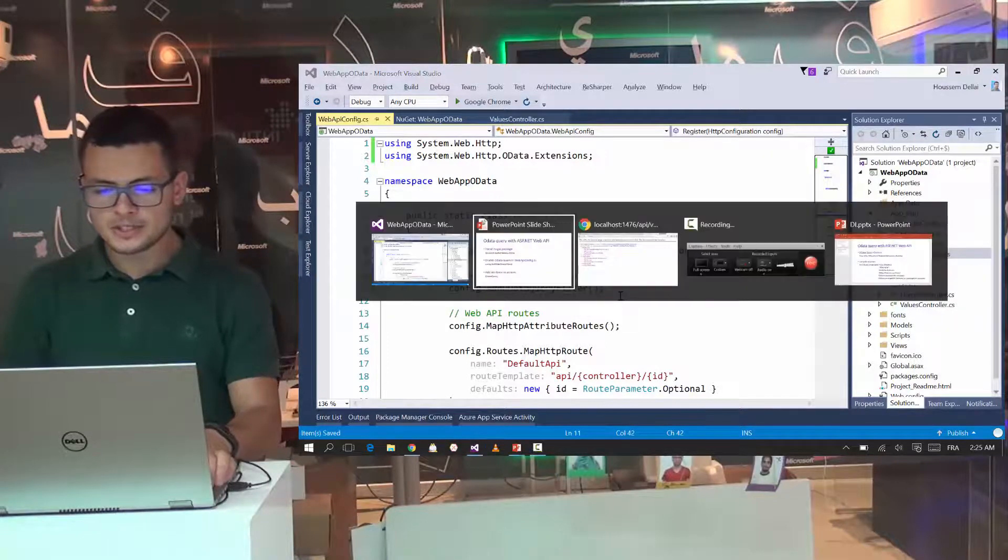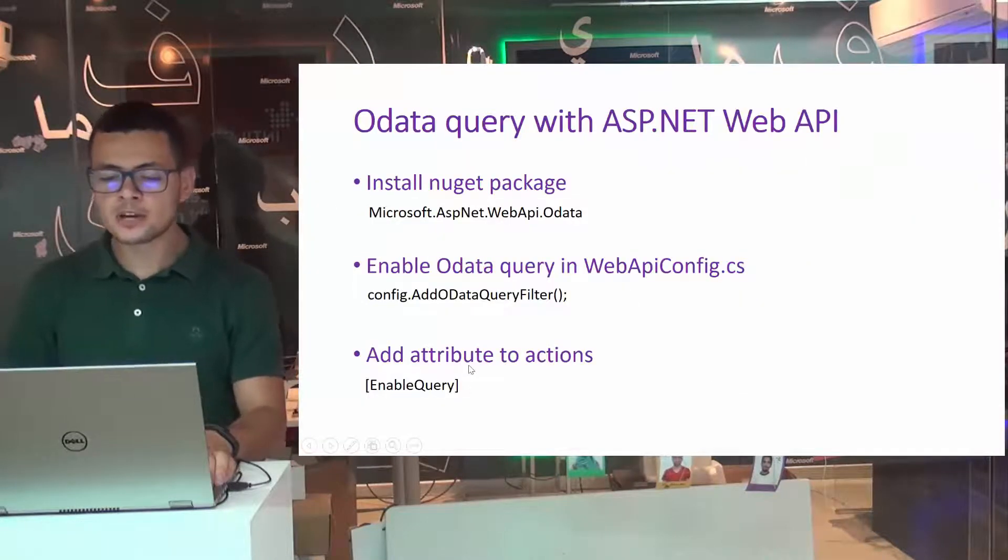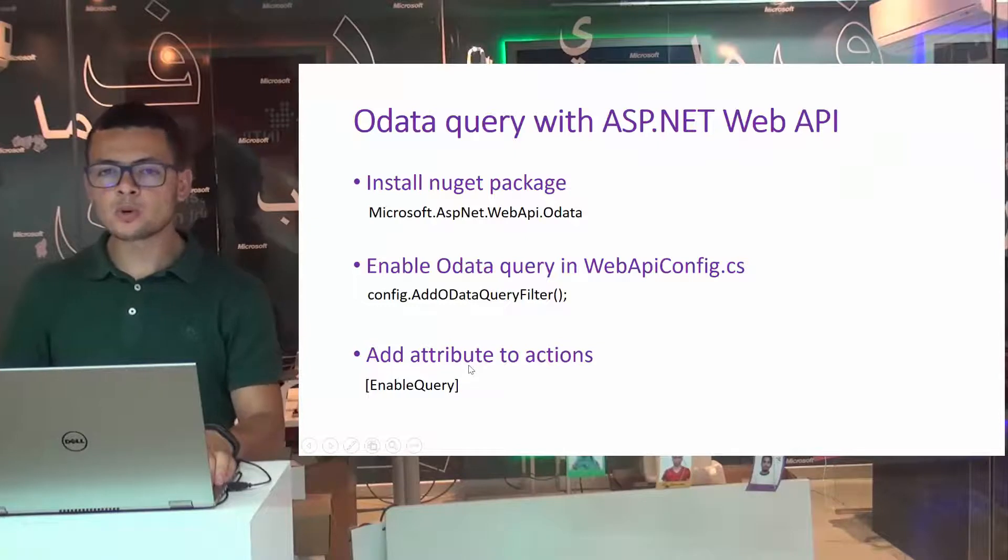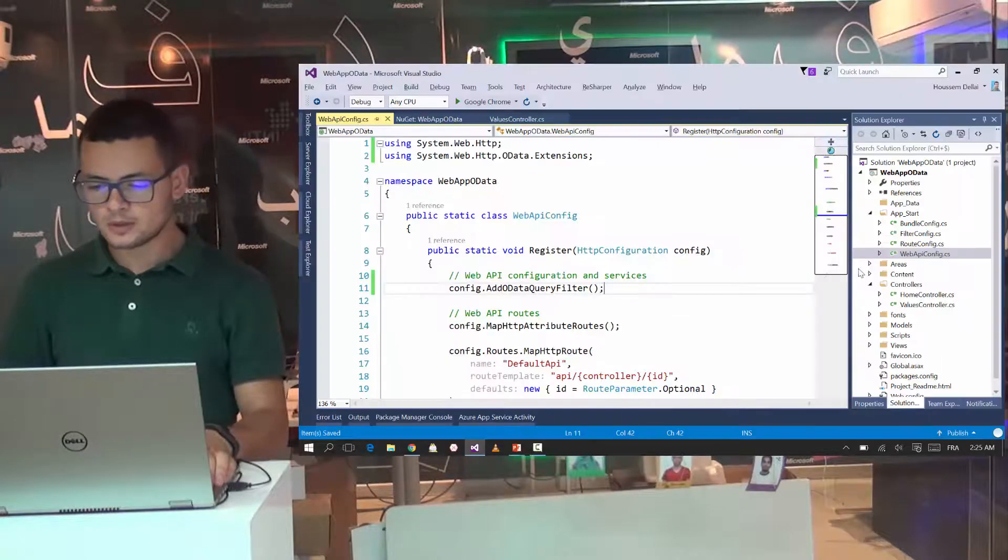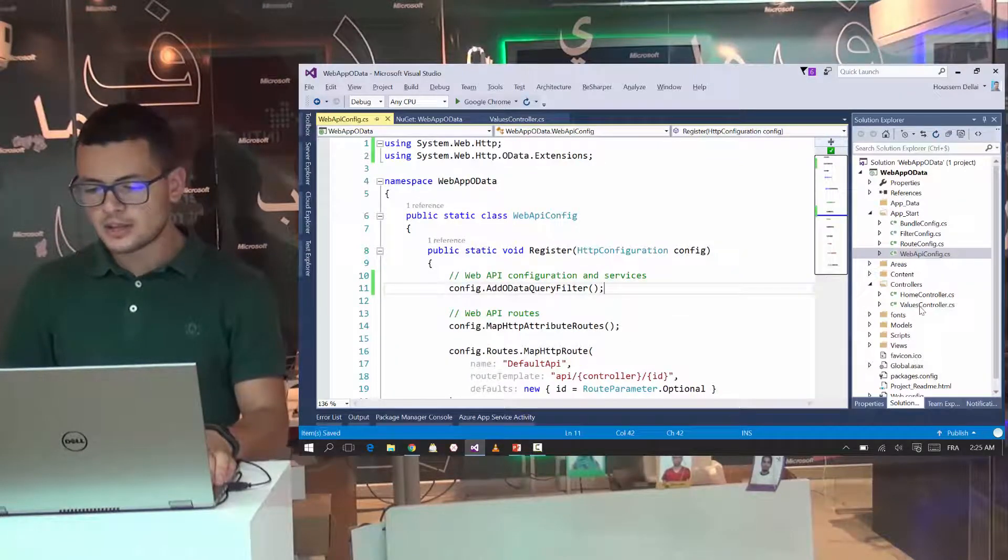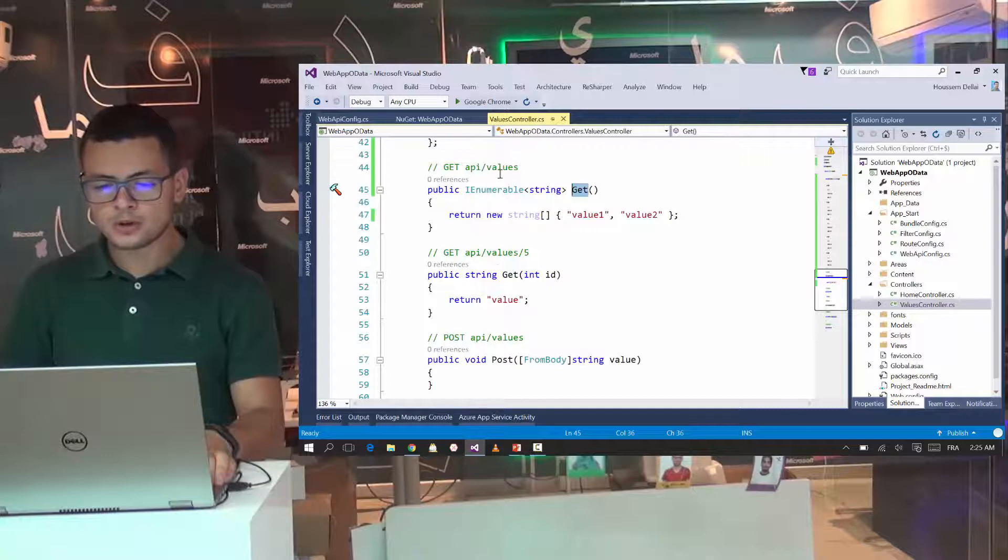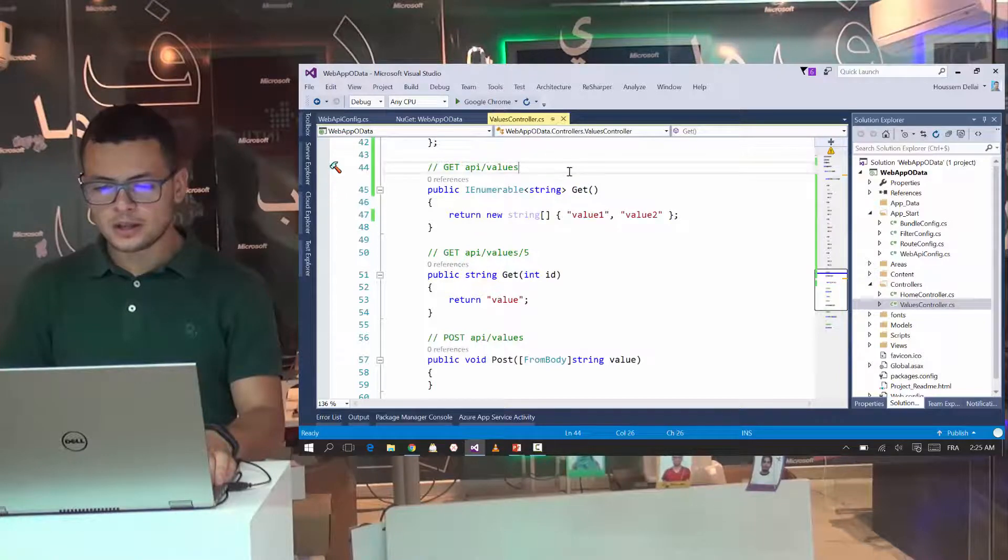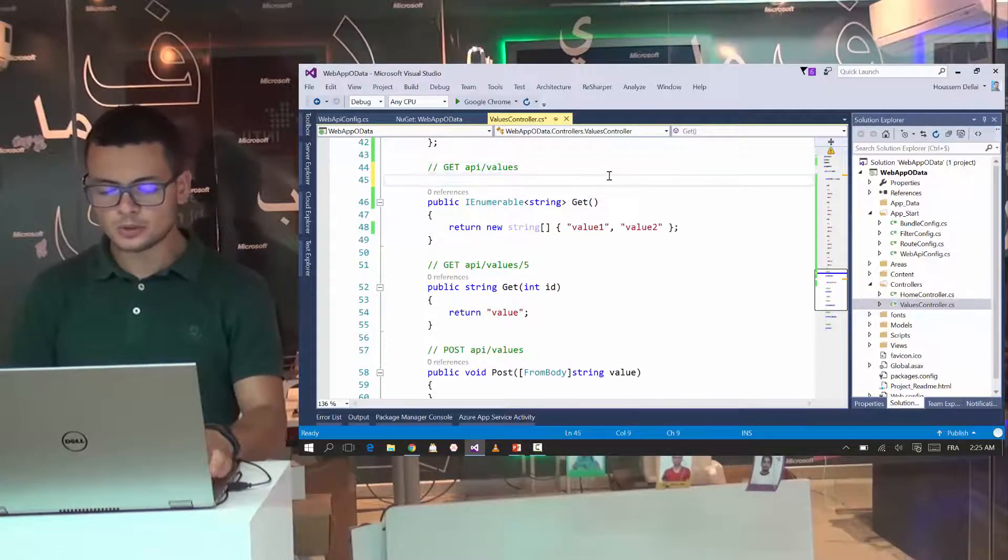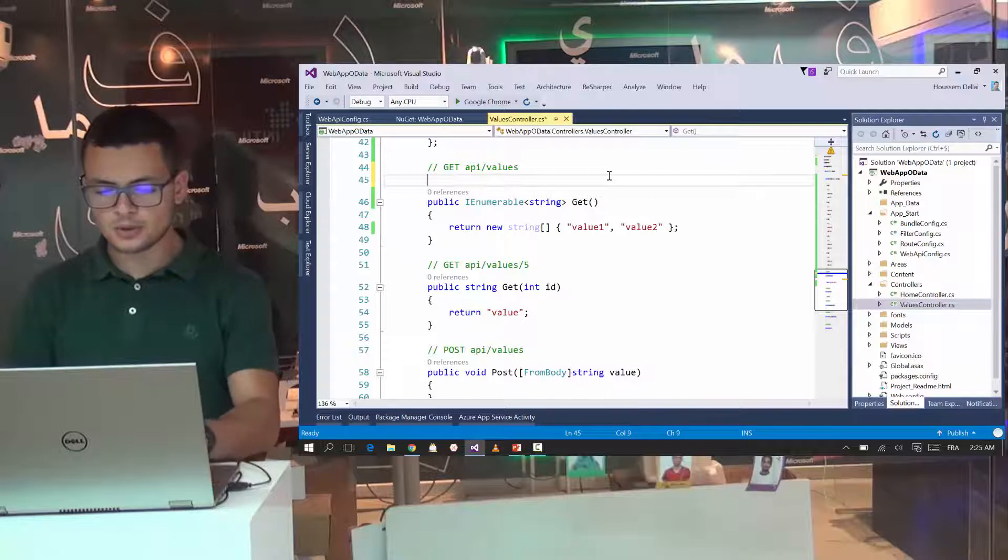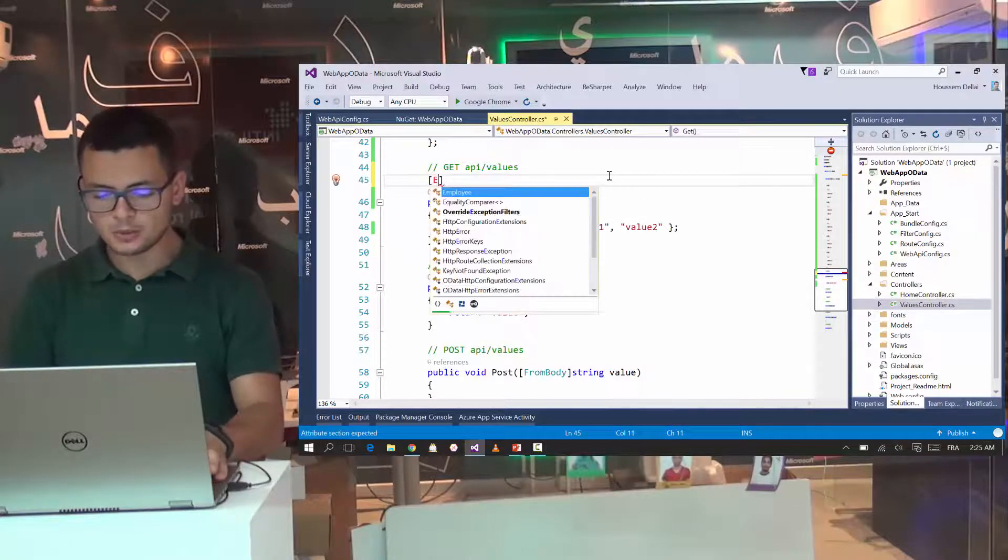Then the third step is to add the attribute enable query to the action methods. And that's by going to the controller. And here I want this controller get to support the OData queries. For that, I'll add the attribute enable query.